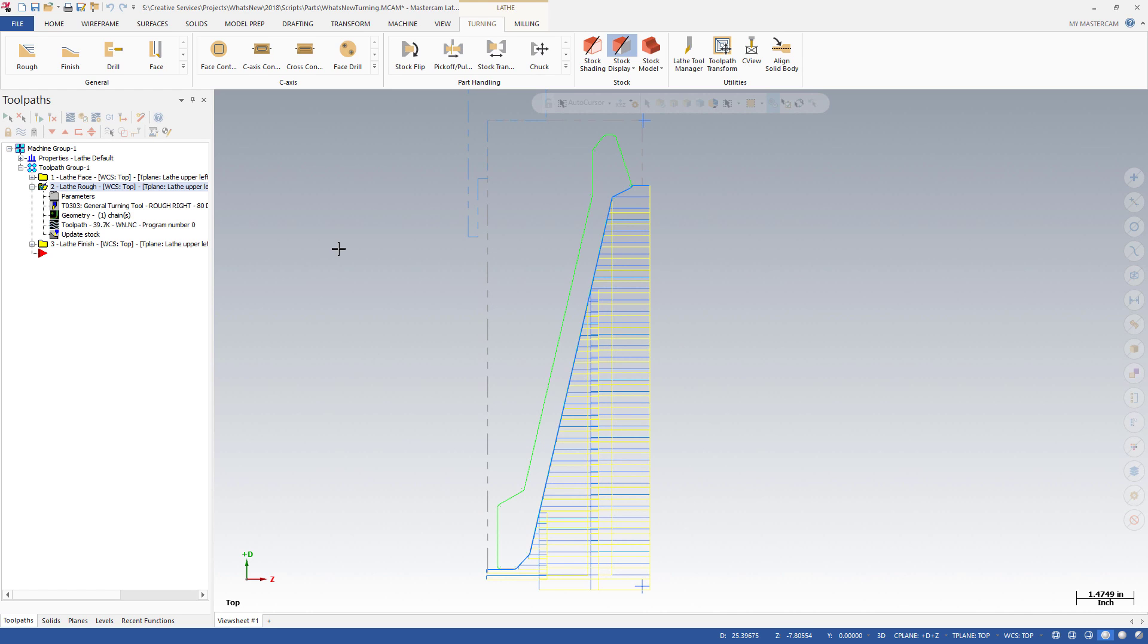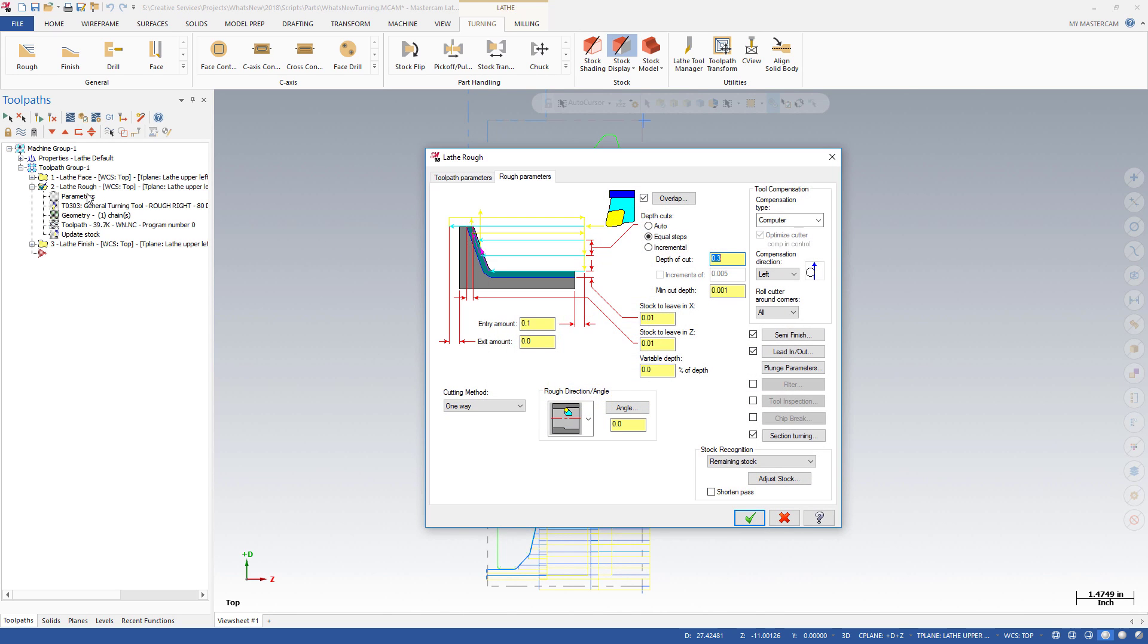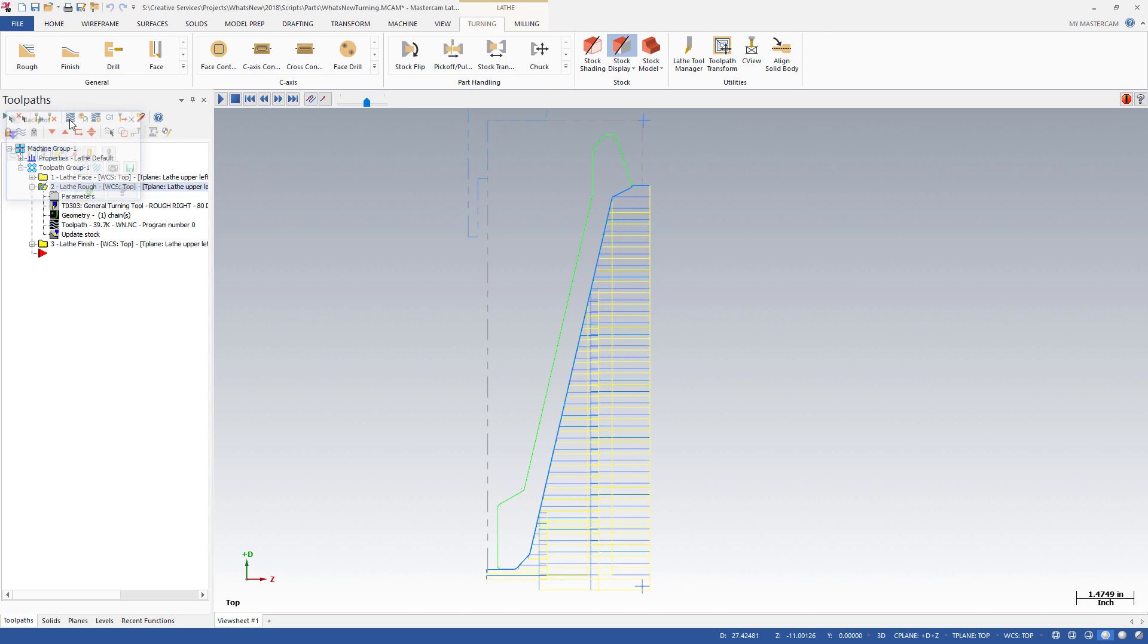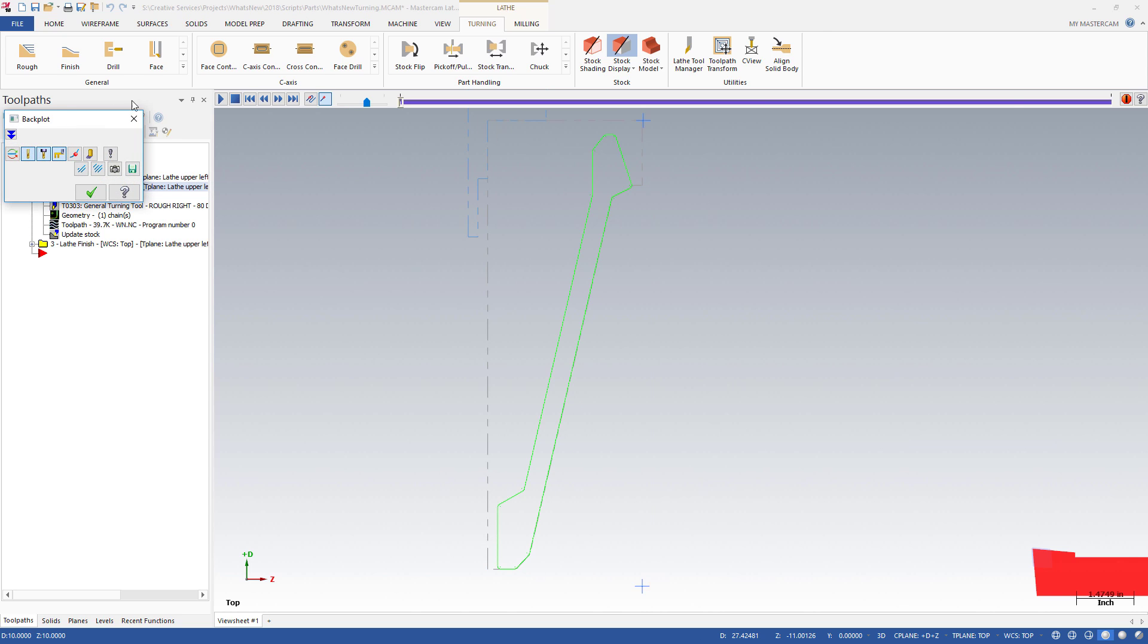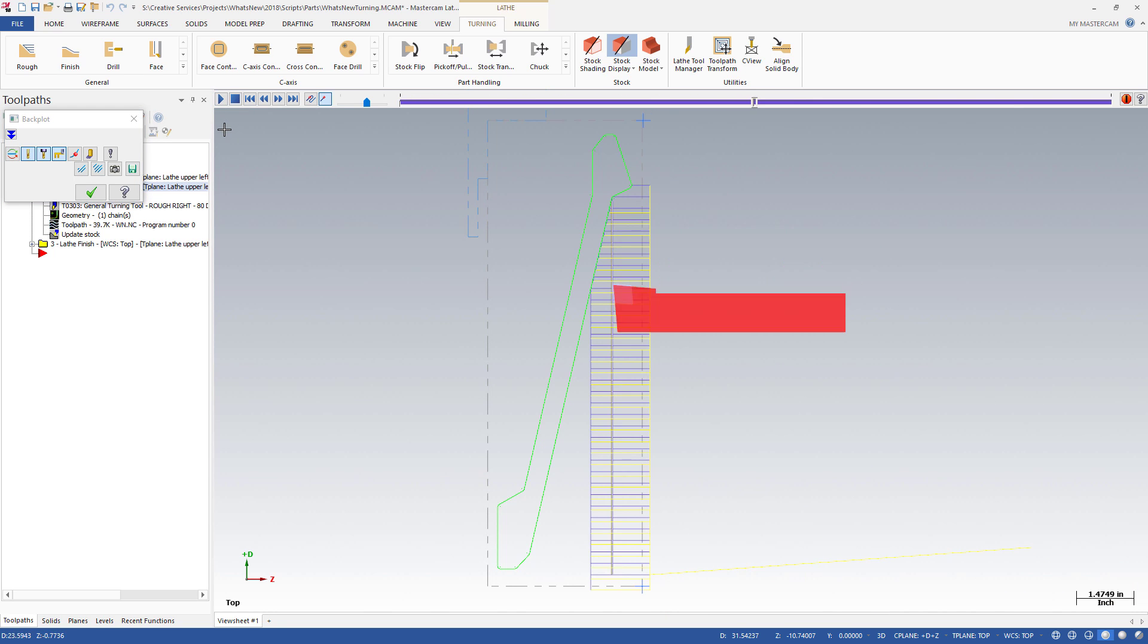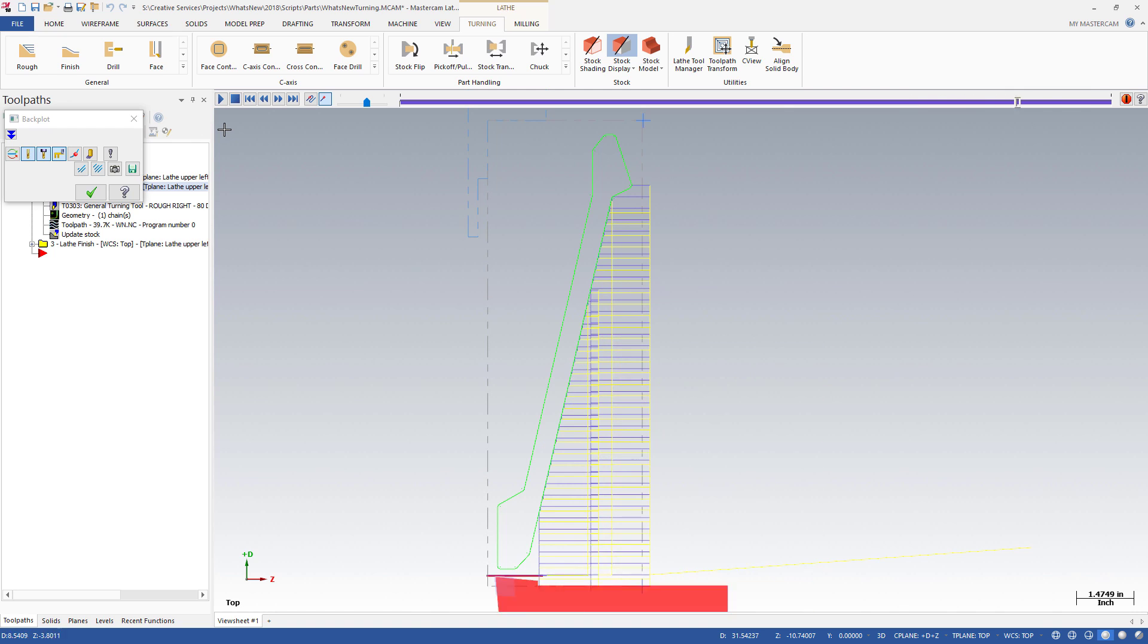Rough turning operations have been enhanced with several new options in Mastercam 2018. A significant addition is section turning, found on the Rough Parameters tab. Section turning provides options that divide a rough operation into several steps, similar to depth cuts in milling.